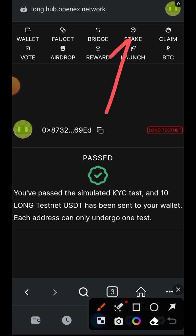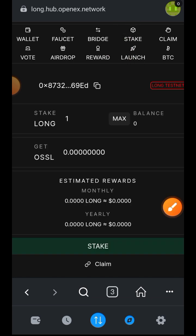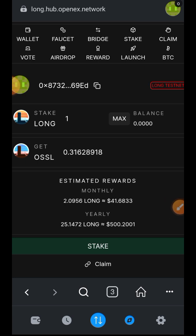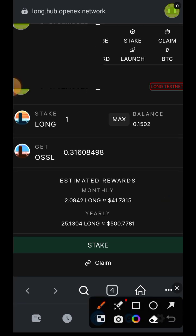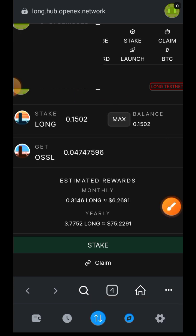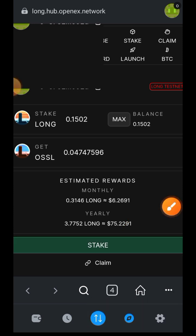The next step is staking — tap on 'Stake'. Here we stake LONG and get OSSL in return as a liquid staking arrangement. I'll tap on max to stake everything I have. When you indicate the number of LONG you want to stake, you will see the number of OSSL you can get in return. Then tap on stake.